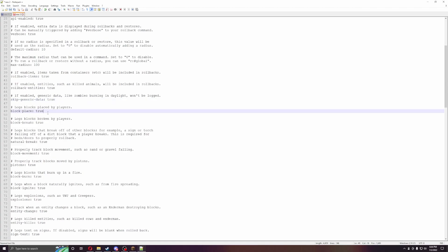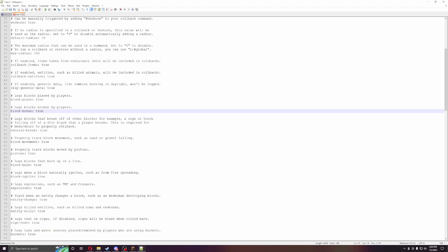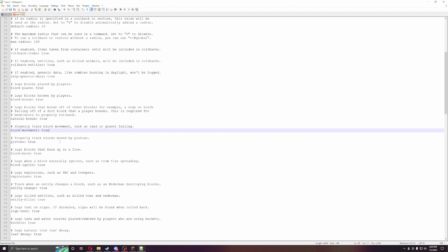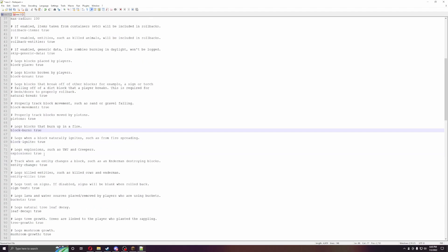Generic data, logs, break blocks, natural break, so this will roll back everything that's on fire from like trees just naturally. Block movement, this can roll back properly, tracks, blocks, moving by pistons.